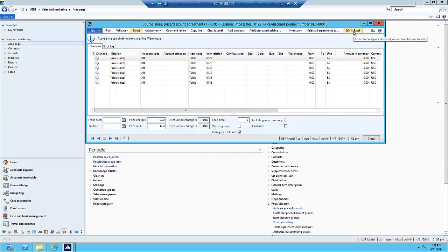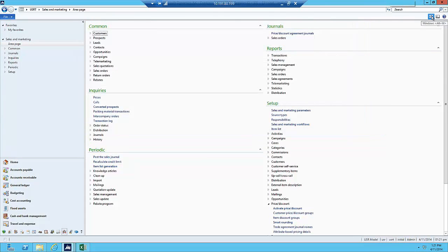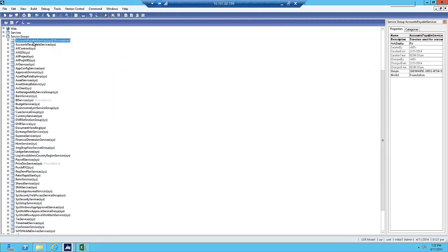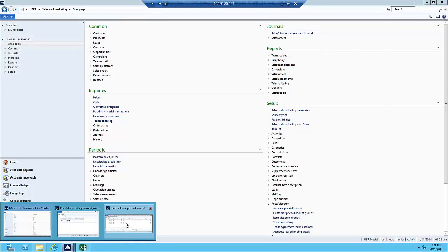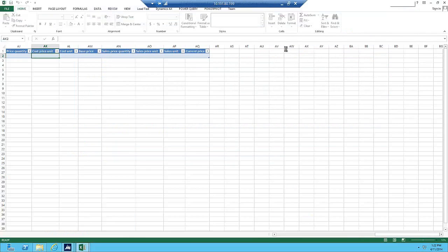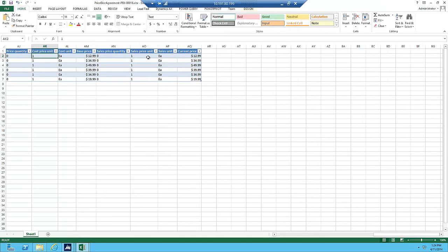The next new piece is the Edit in Excel button. Before clicking it, we first need to deploy the Price Discount Service. To do that, go into the AOT, expand Service Groups, find the Price Disc Service, right-click and deploy the Service Group. This takes a few minutes, so I've already done that for this demo. Back in the Price Discount Agreement, I'll select Edit in Excel. This exports the items in your journal into Excel.